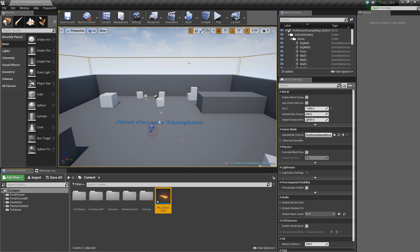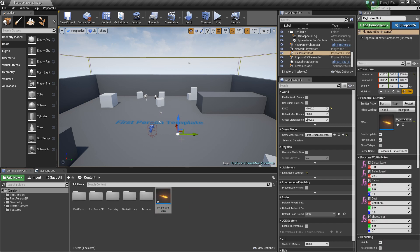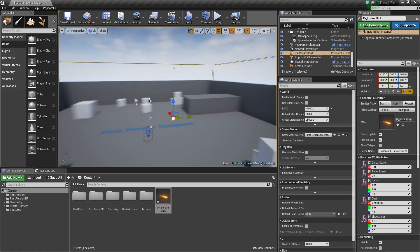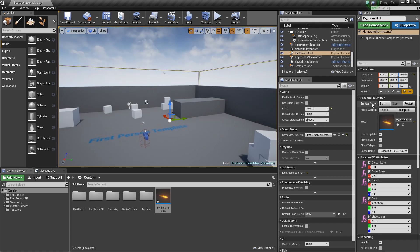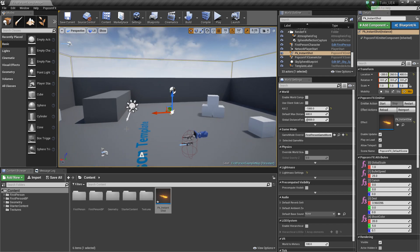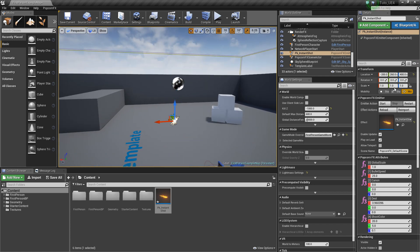So now, we can drag and drop our effect in the level and see it running. This effect doesn't have an infinite spawner, so we need to hit Start to see it. Just going to readjust the effect's position over here.